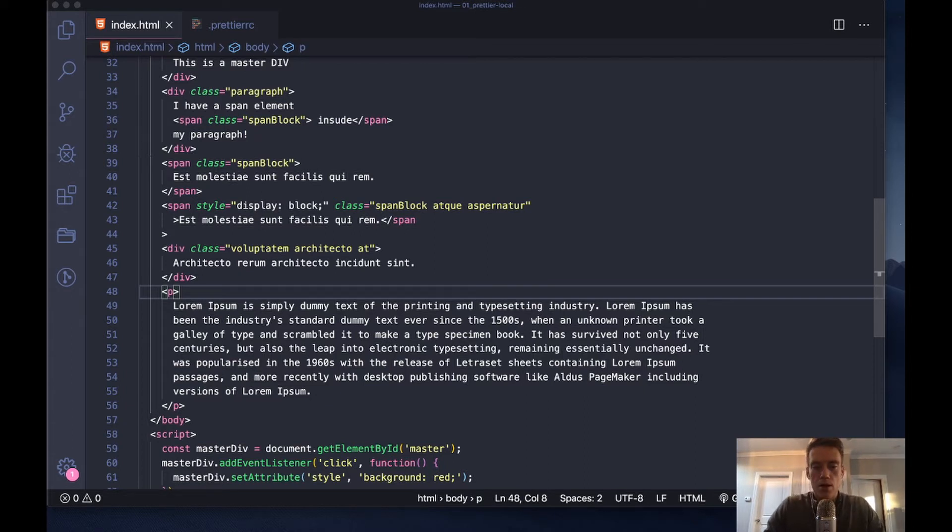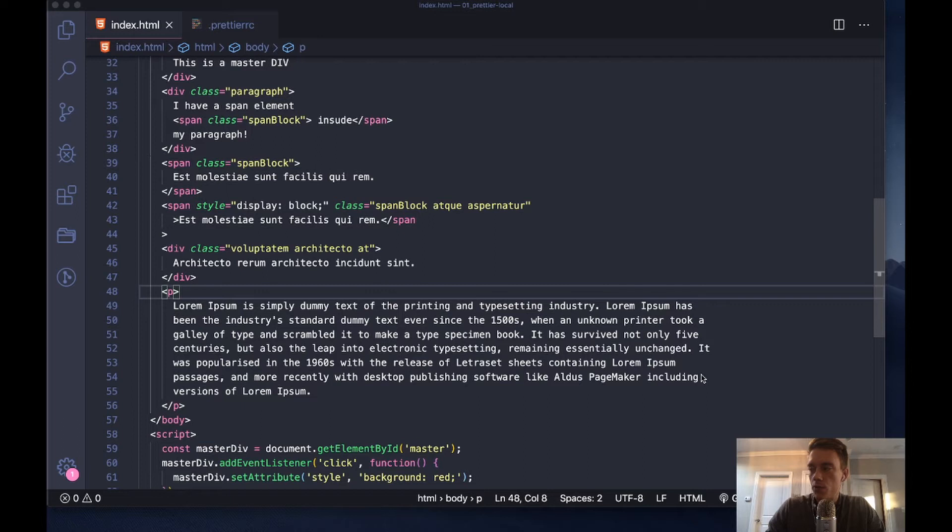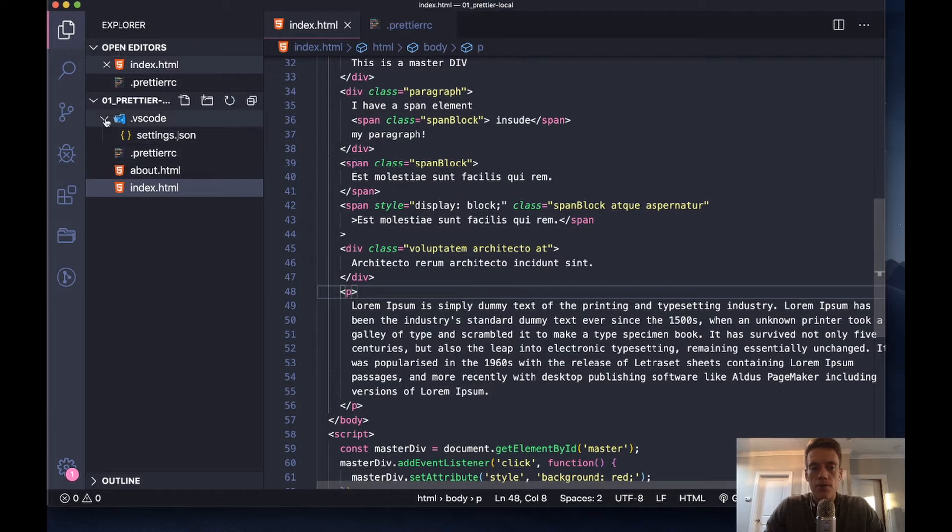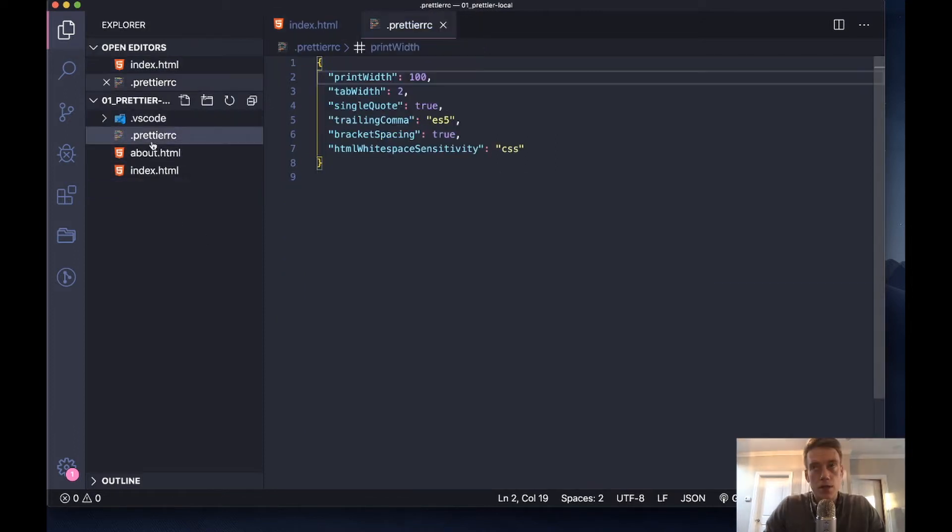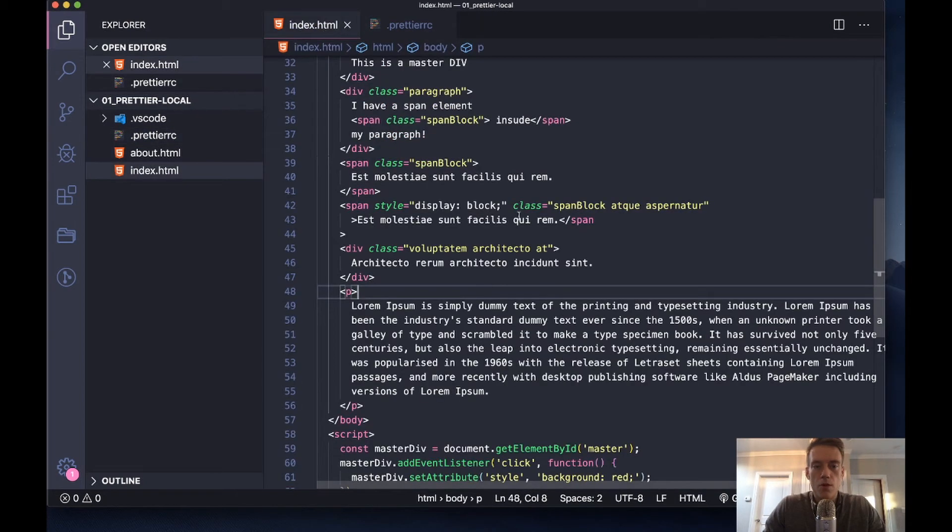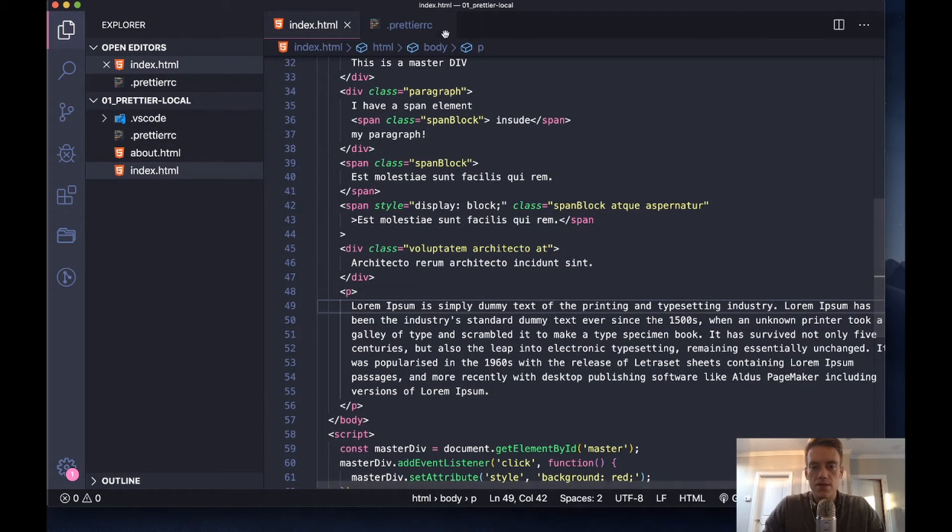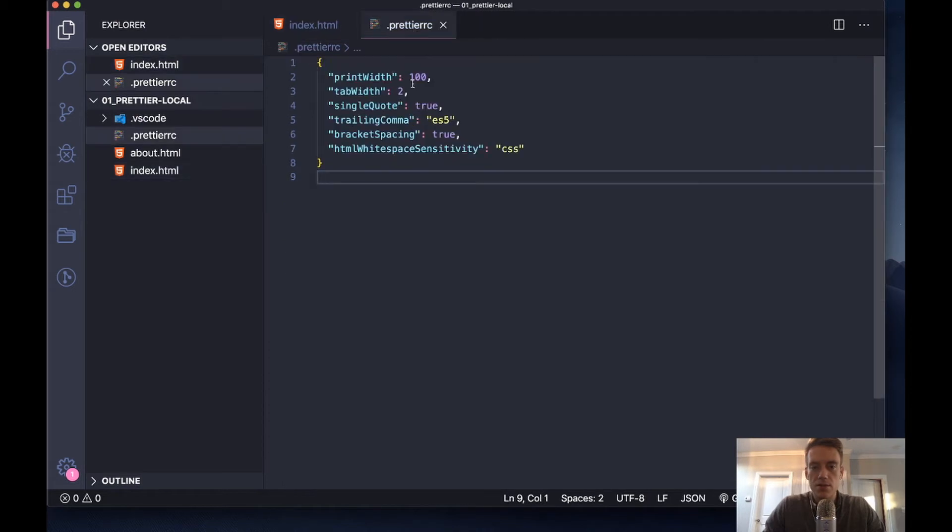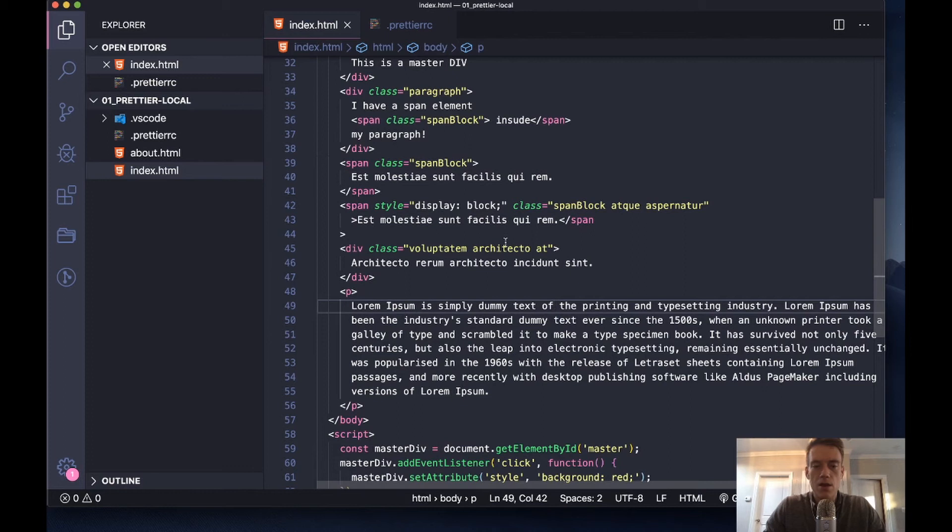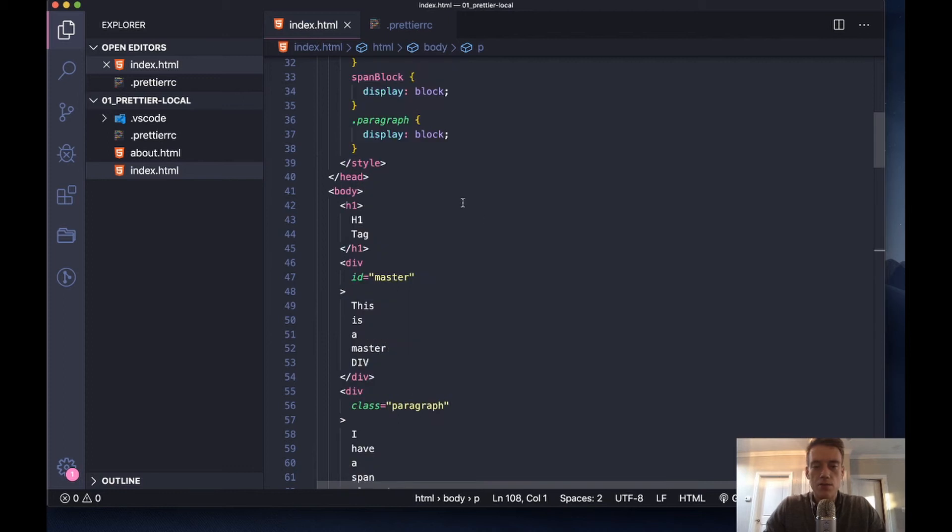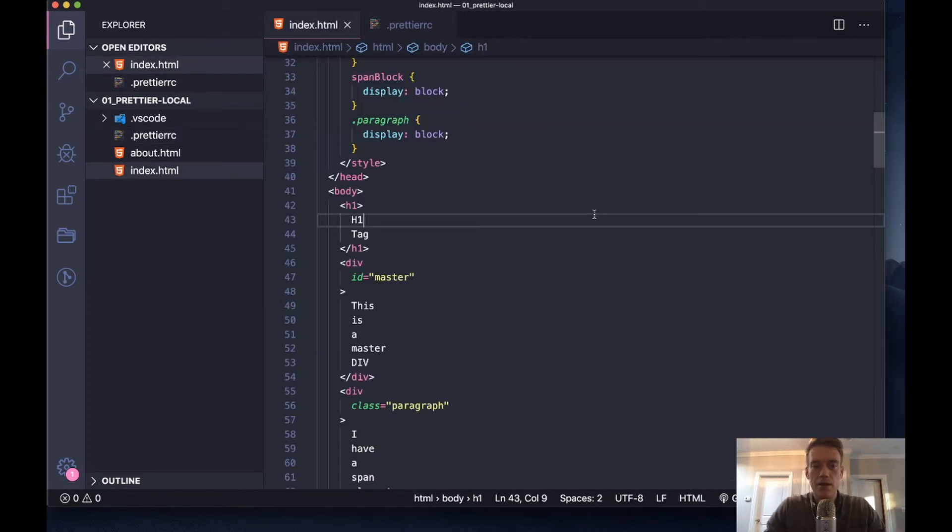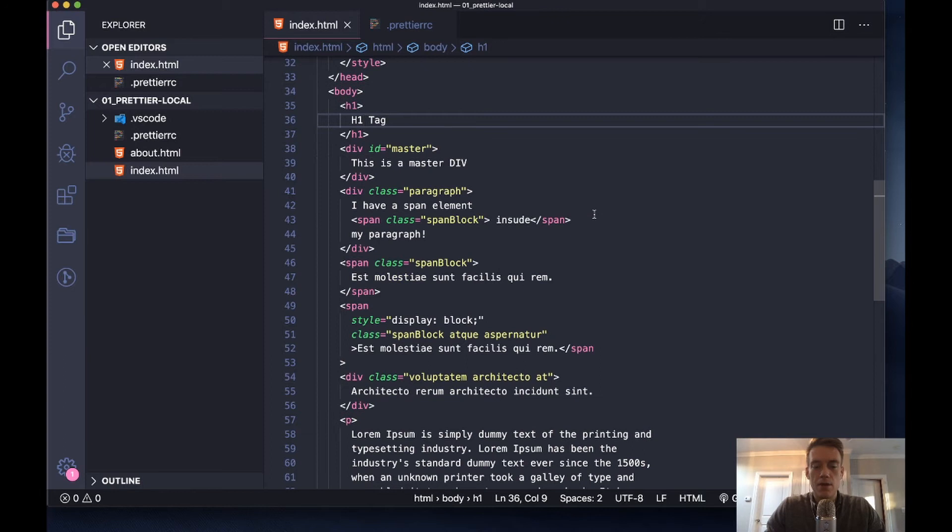I'm going to run through my local prettier file really quickly. Here is my local file. When I have these settings here, it changes to 60. Let's do six. If I save it, it will format.